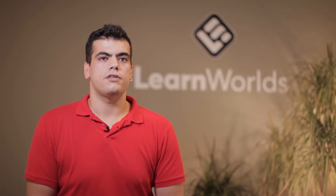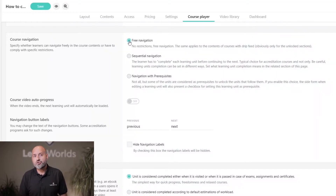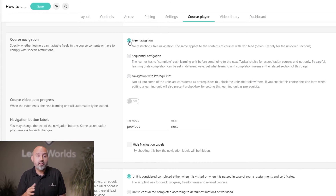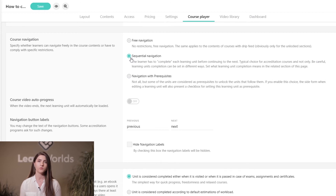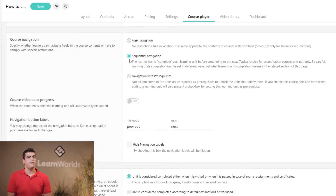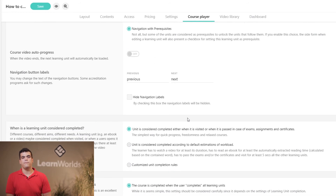Here are some hints. We offer three navigation options: the free one, in which the user can jump to any unit they want; the sequential, in which the user cannot skip to an activity before completing the previous one; and an advanced option, in which you can set specific milestones in the course that the user has to complete before being able to proceed.